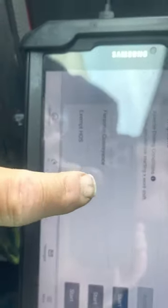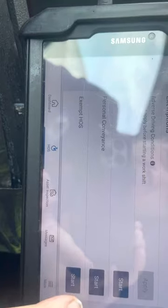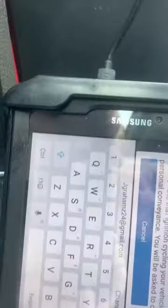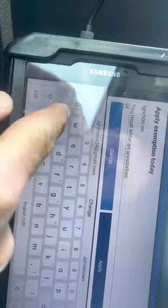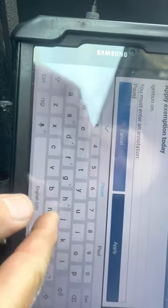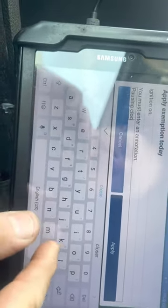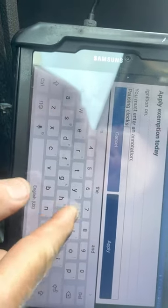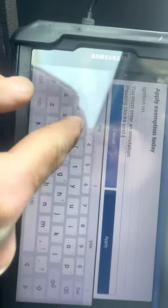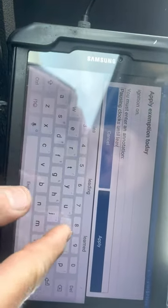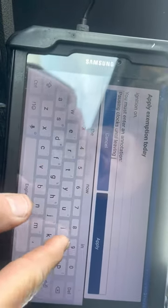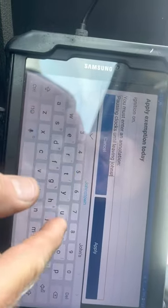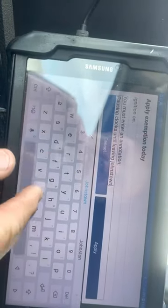Alright, so view exception. Now we're going to go to personal conveyance and start personal conveyance. We're going to put 'using clocks until leaving Johnstown area.'